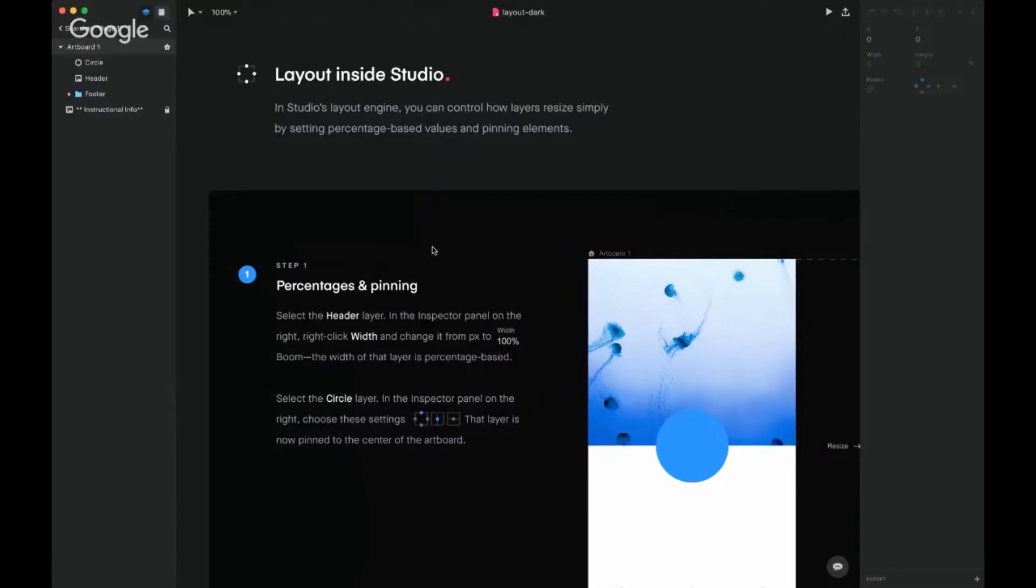All right, Layout Inside Studio. In Studio's layout engine you can control how layers resize simply by setting percentage-based values and pinning elements. That's cool.